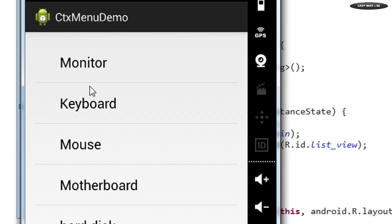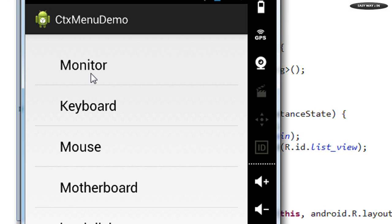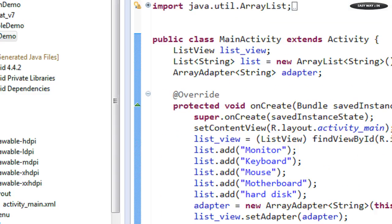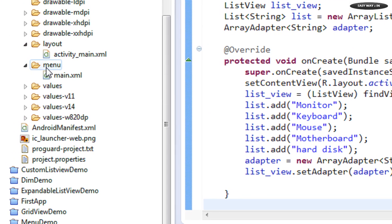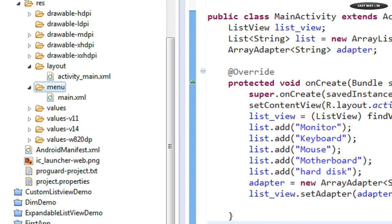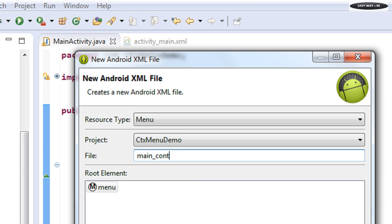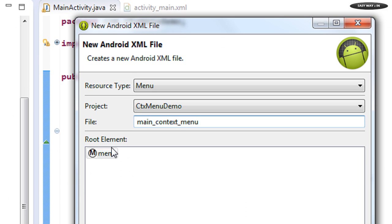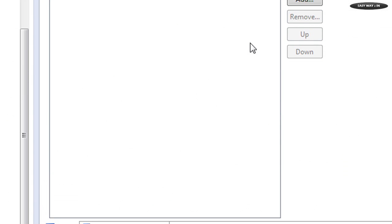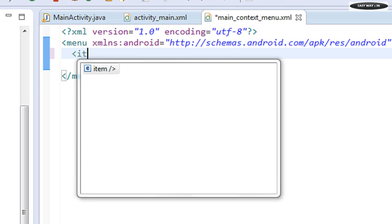Now we are going to add a context menu for this ListView with an option to delete an item. For that, you need to create a layout file in the menu folder. I'm going to create a new Android XML file and name it 'main_context_menu'. Here we get the root element menu — click Finish and we have that XML file ready.